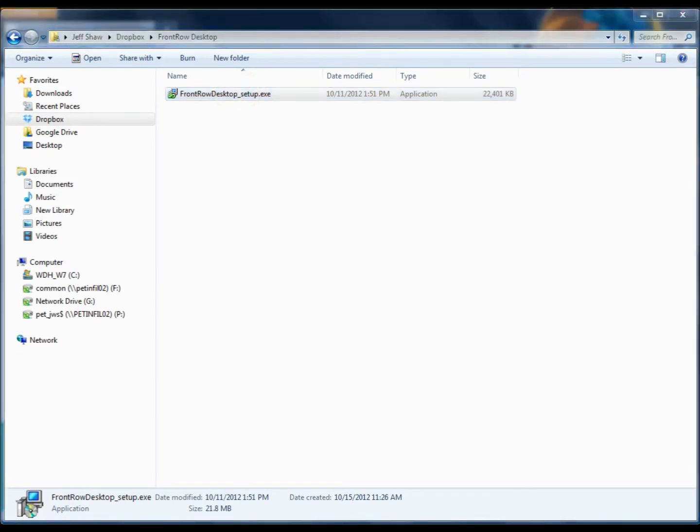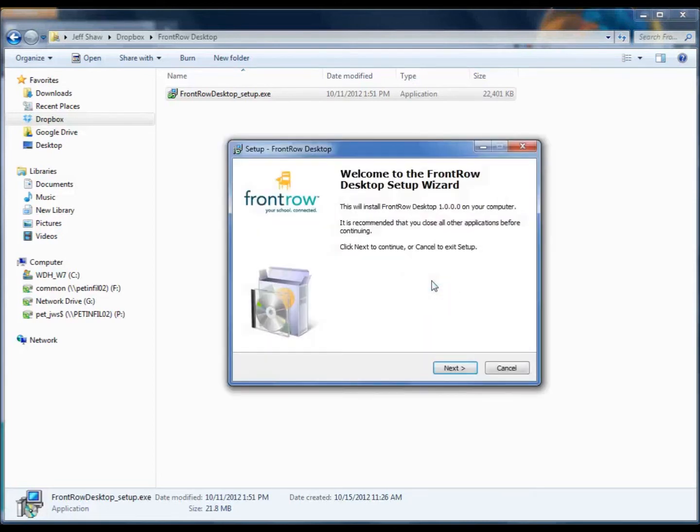You'll be prompted to verify that you want to install the software on your computer. Click Yes, and it opens the FrontRow Desktop setup wizard.